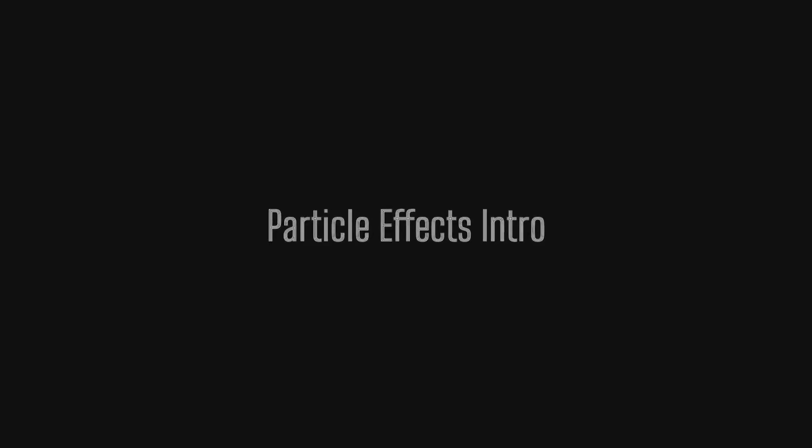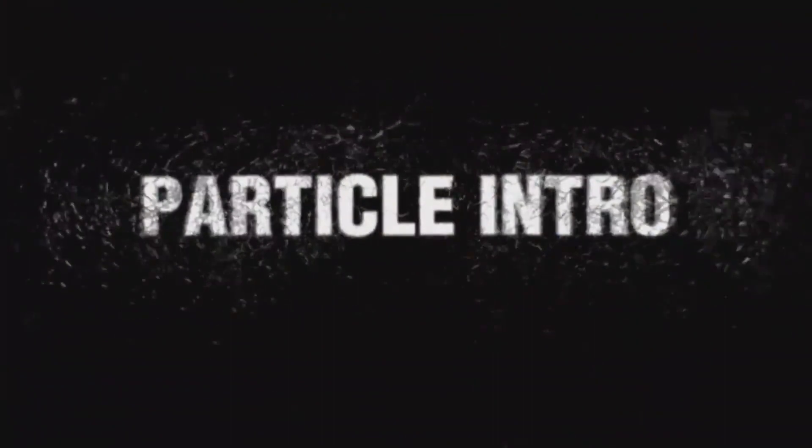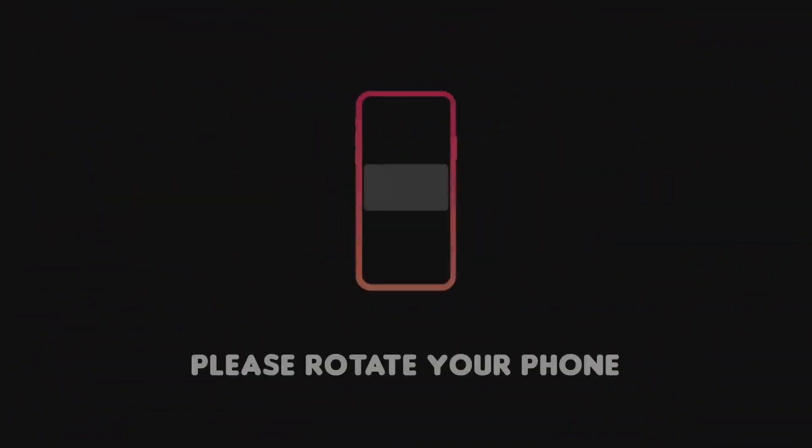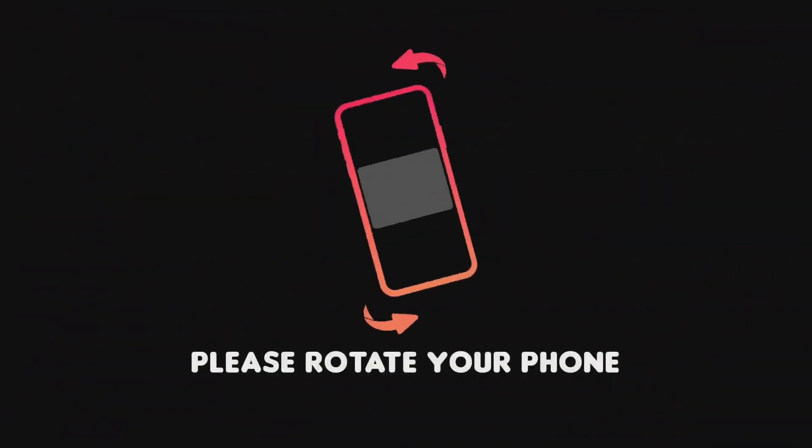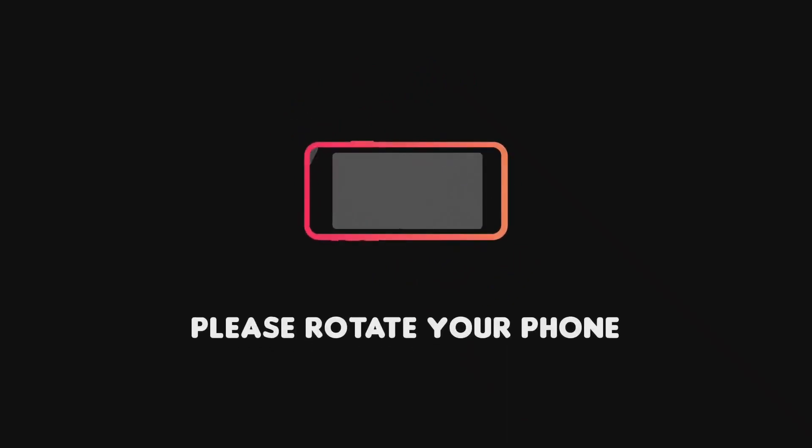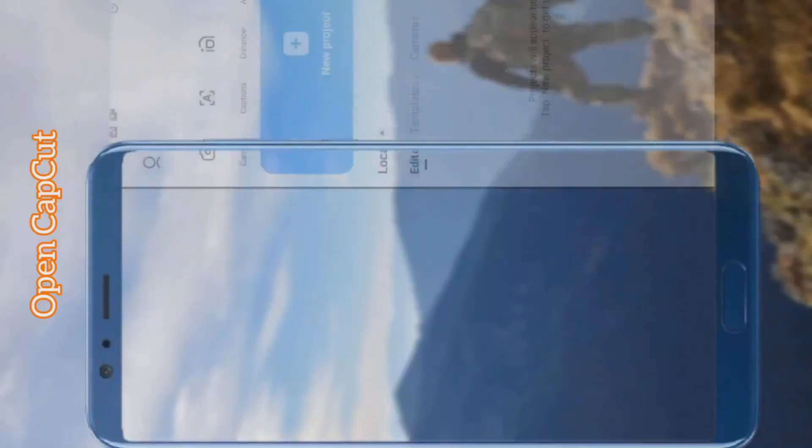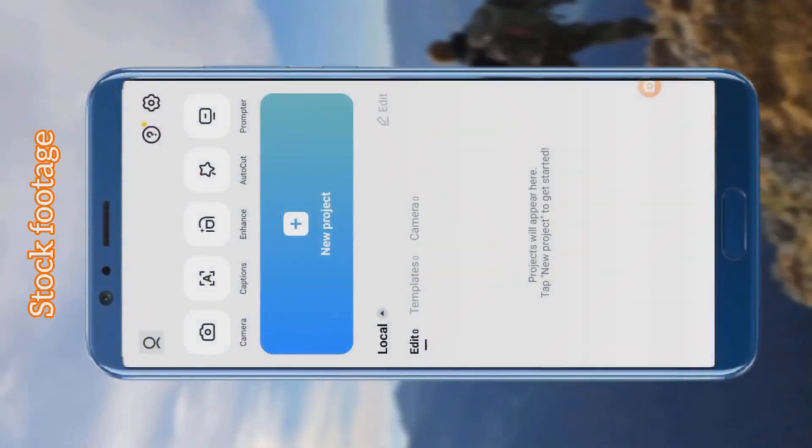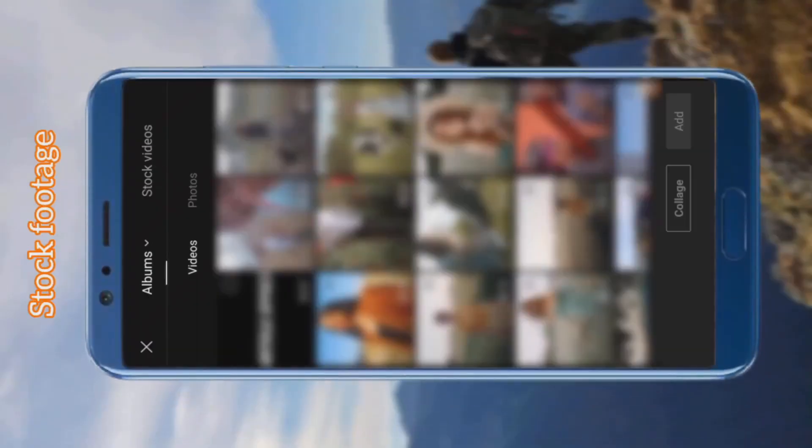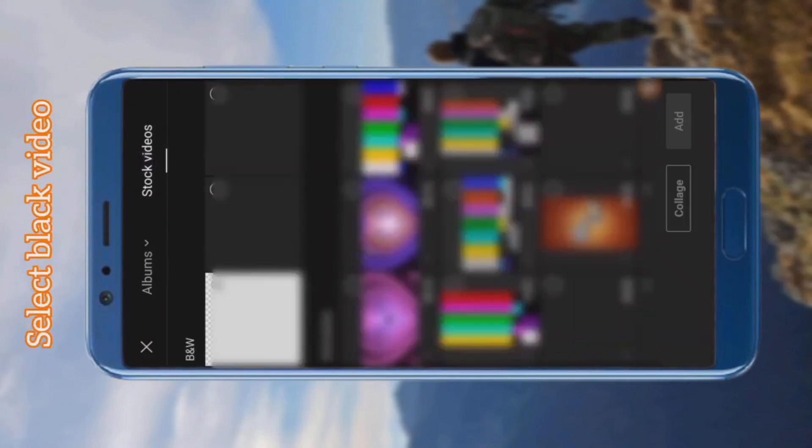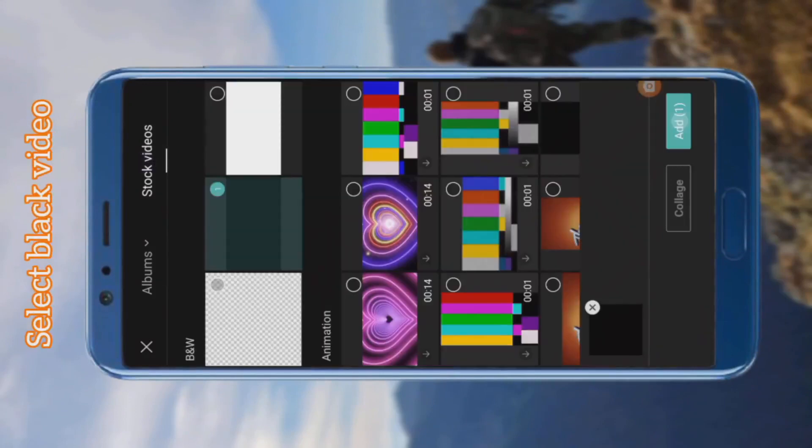Hello guys, so in today's video I will show you how to create a particle intro effect on the CapCut video editor. Open CapCut and go to stock footage, select a blank video.